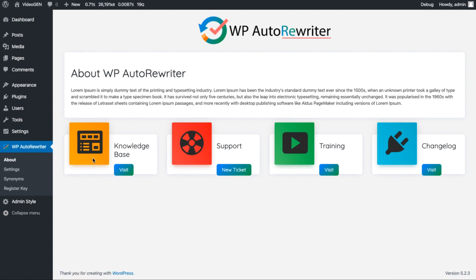This is the basic screen where you can get all the information related to the plugin, like the knowledge base, support desk, and training and tutorials. You can access those from the training tab over here. The change logs and updates will be mentioned in the change log section, which you can visit by clicking on these buttons.